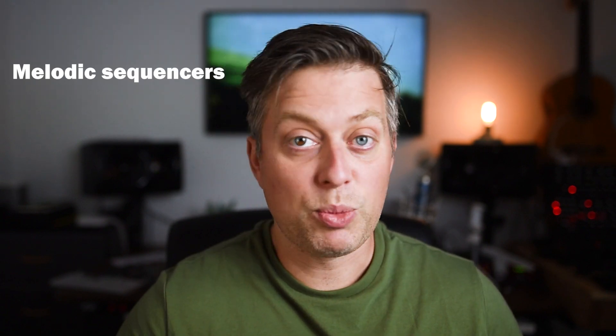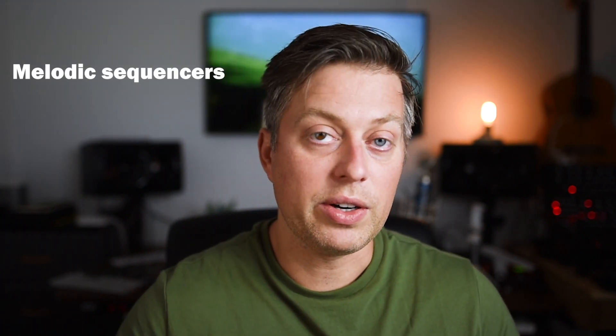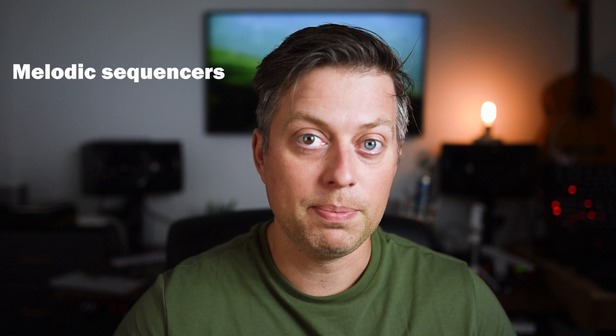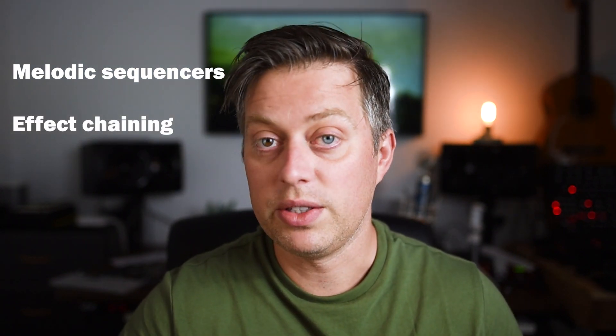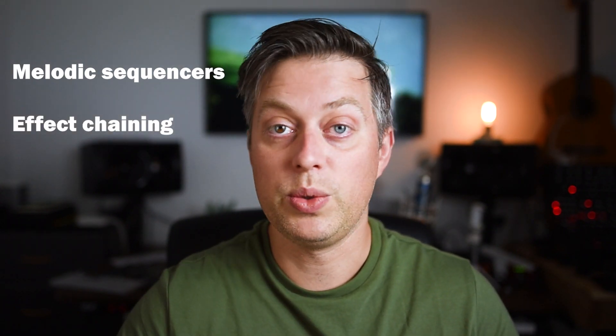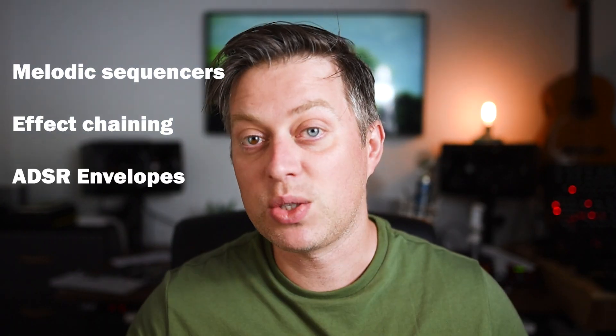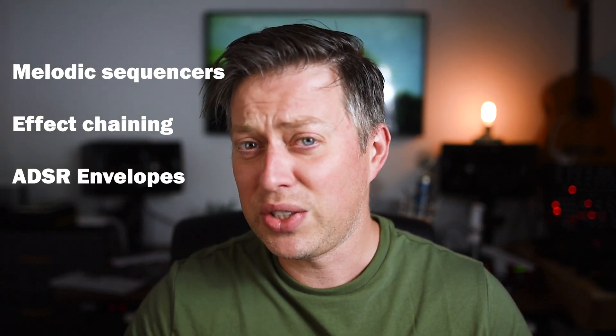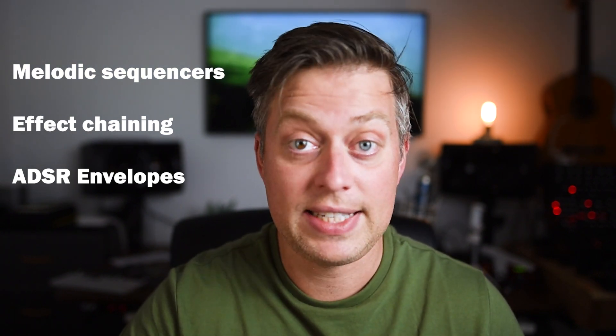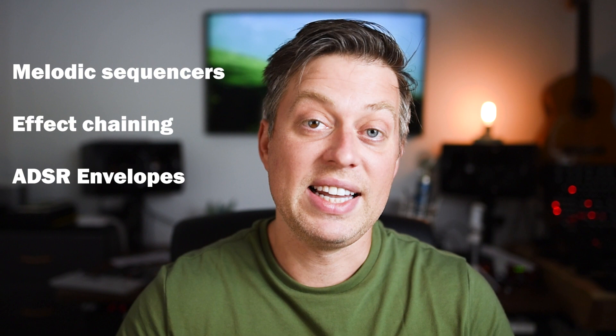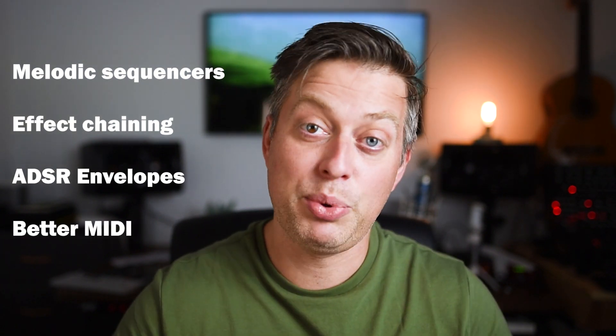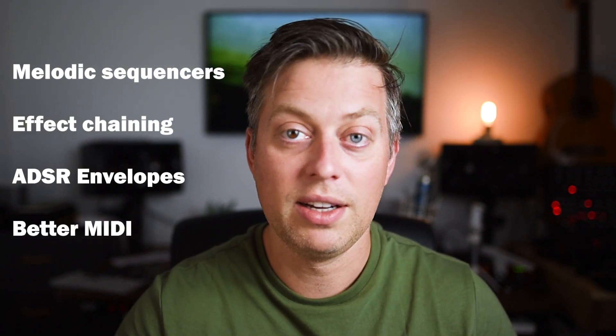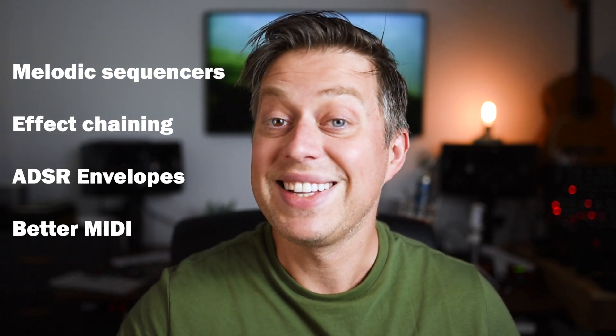The ability to program pitch changes in the sequencers so that they are not purely rhythmical. The ability to chain more effects together so that you could for example use delay and reverb together. I would like to see ADSR envelopes so that you could adjust the attack, decay, sustain and release and have more control of the sounds. And last but not least I would like to see vastly improved MIDI compatibility. I will talk more about MIDI in the TX-6 in the next video.